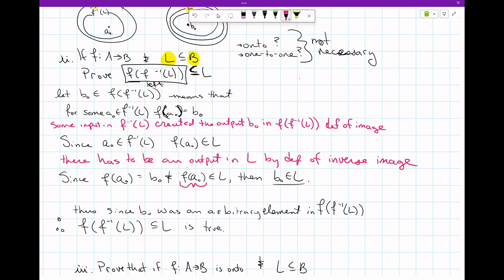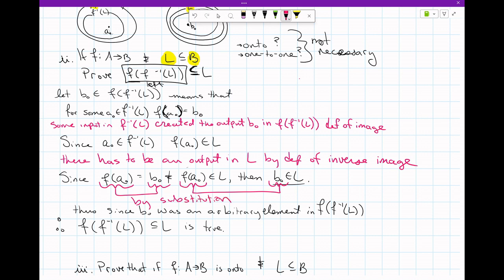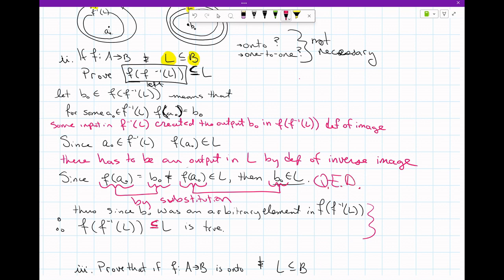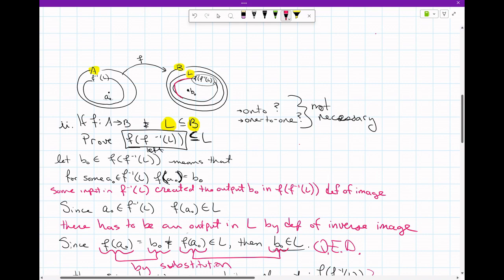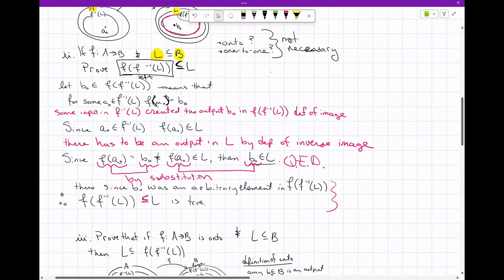I'm taking F of A-sub-naught and substituting it in — these two things were equal, so this is by substitution. As a final moment of clarity: since B-sub-naught was an arbitrary element in the output of the inverse image of L, I can say that the output of the inverse image of L is completely a subset of L. And that's true. By the way, if we're taking a final exam, these last two lines can be omitted — we could write QED there. But for the video, I want to tie it all together.